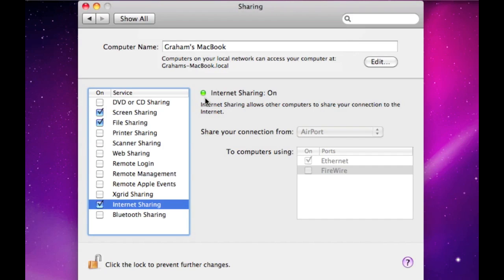And because this is a screencast, I'm not going to show it setting it up. But basically, all you've got to do is plug an Ethernet cable into the computer, into the two computers, obviously into the Ethernet port. Or if you chose Firewire, you would just plug your cable into the Firewire ports on both computers, and then the Macs automatically would set up the connection.